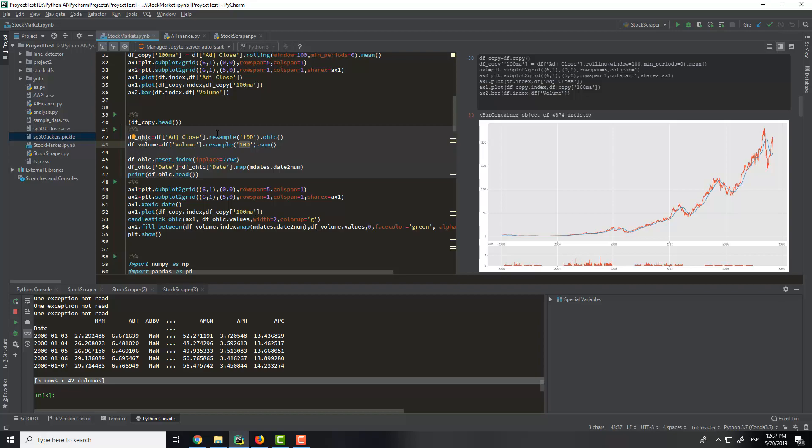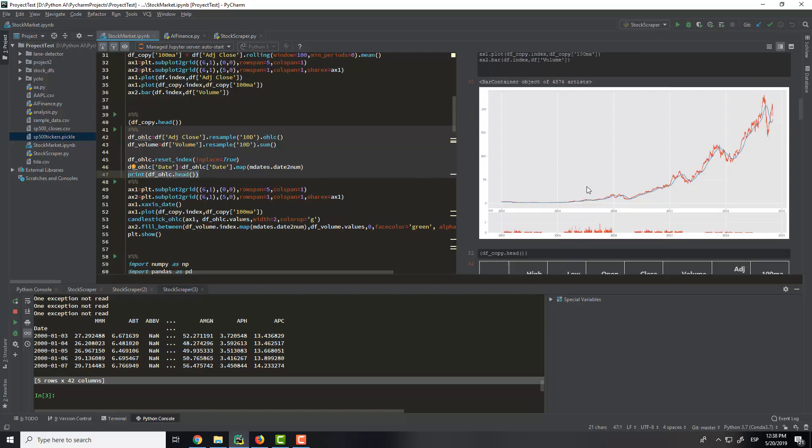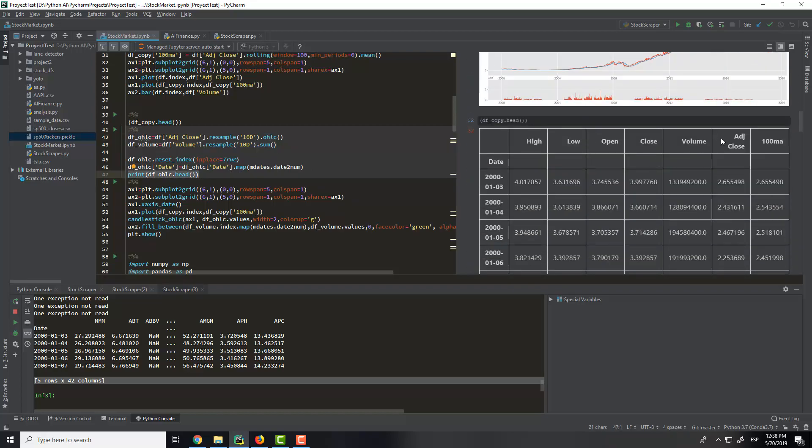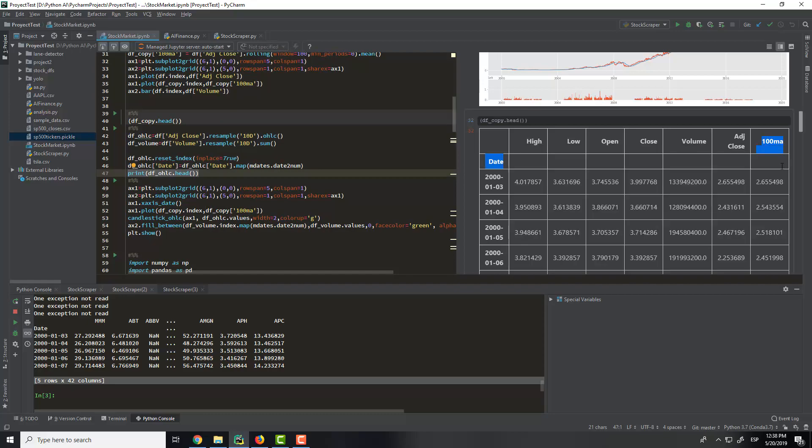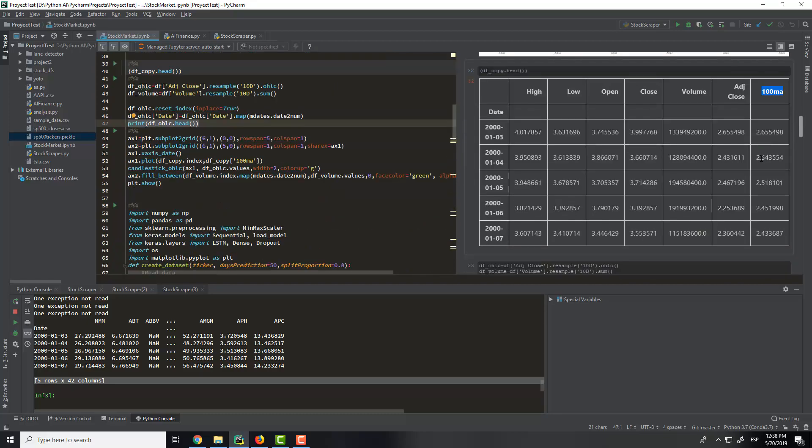But when we get 10 days, we do the OHLC. So we print this. You can see here we have the new 100MA.